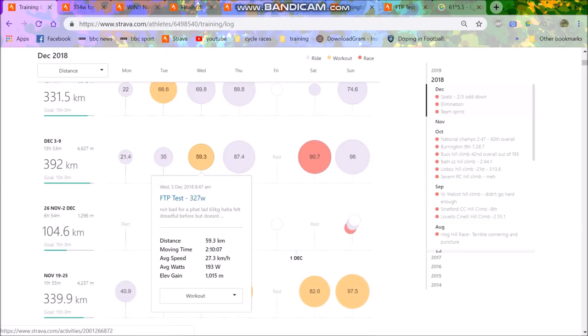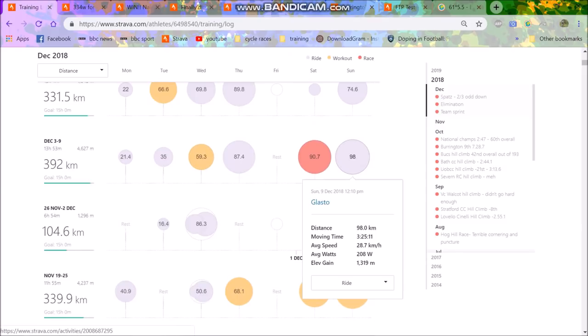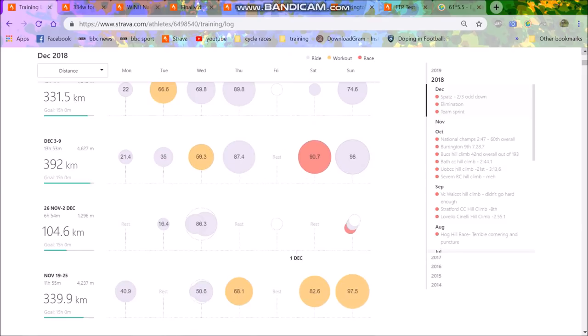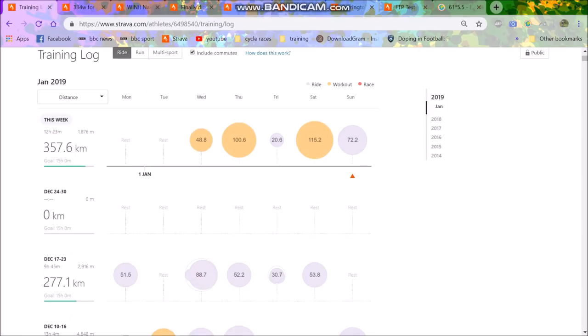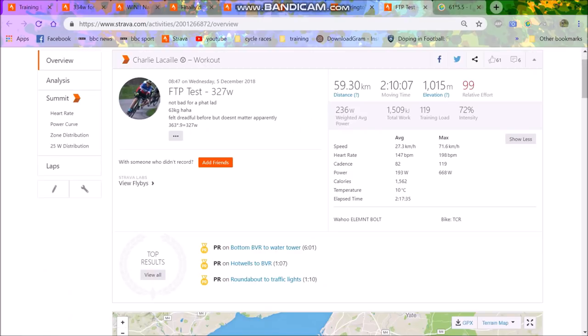So I mean, I definitely can get higher than that for sure. So I think five and a half watts per kilo, I think I should be able to do.